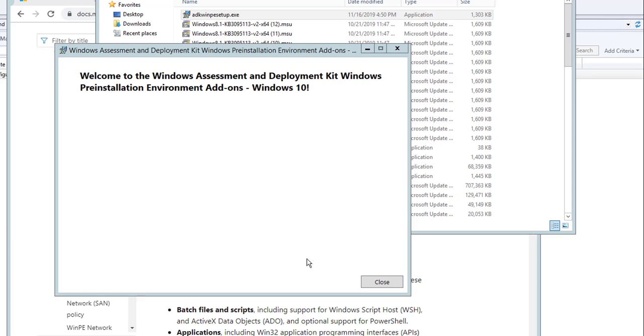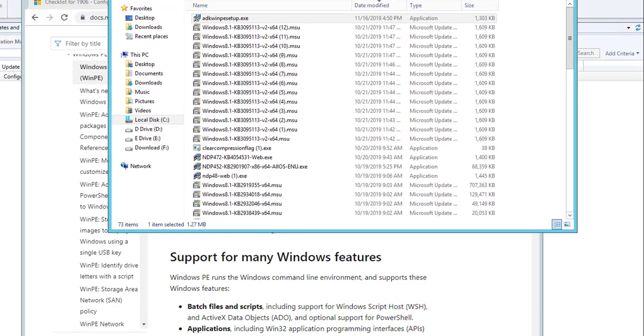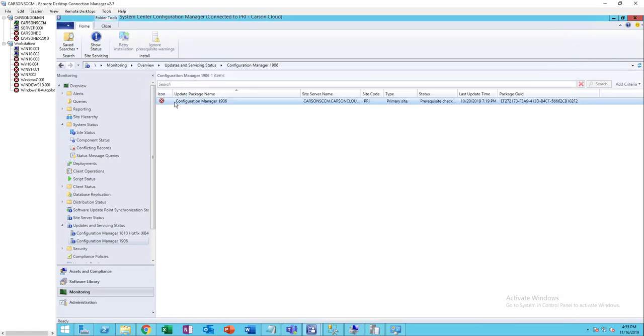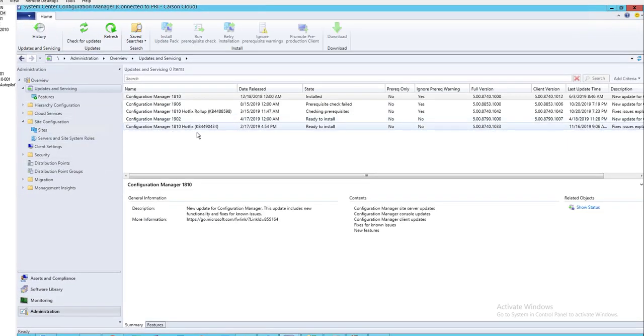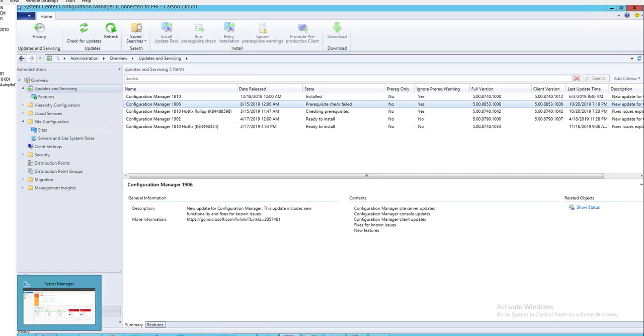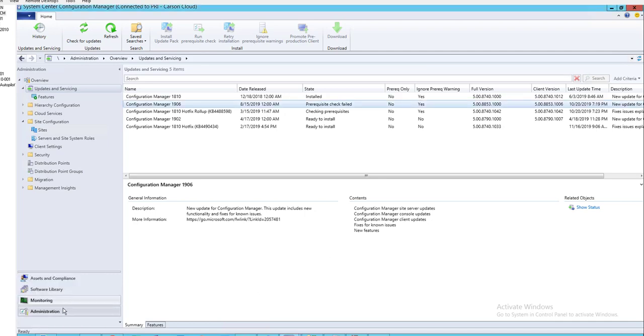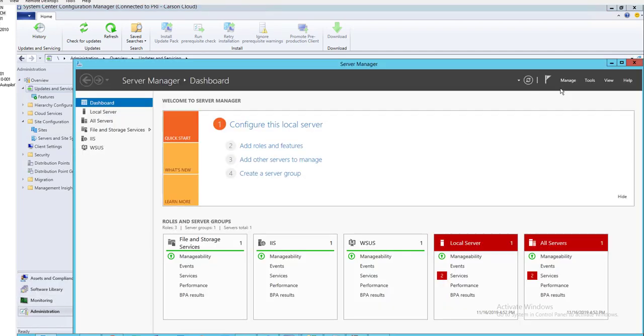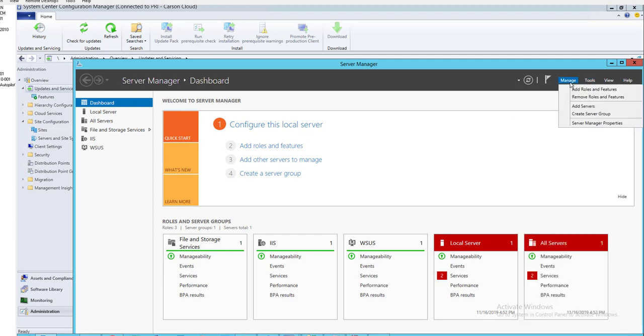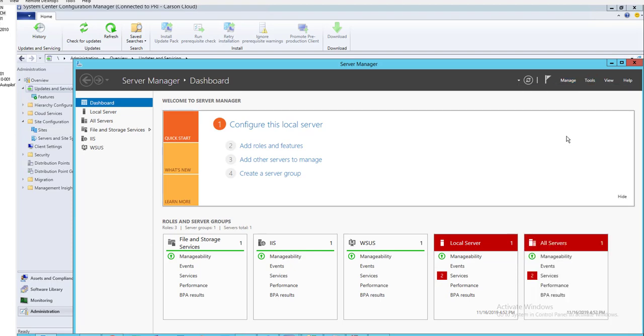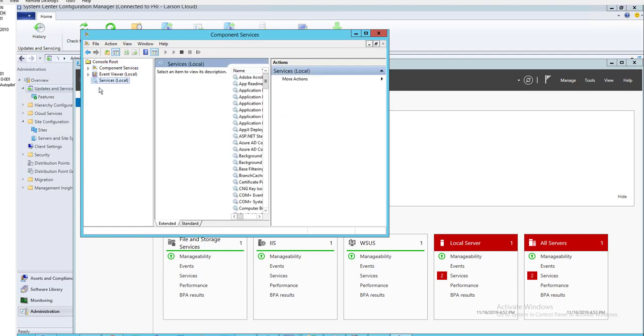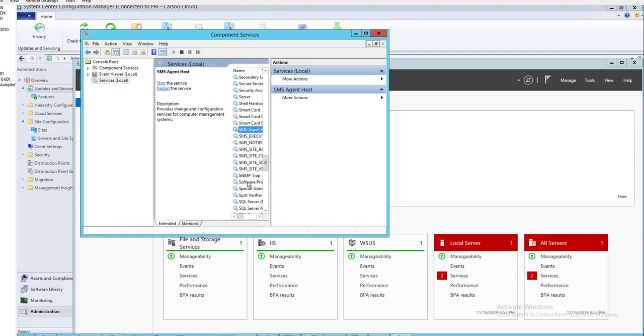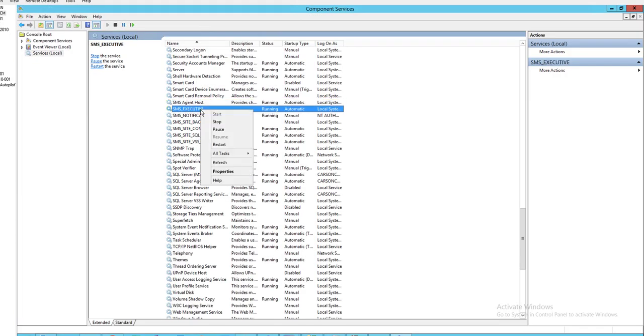Alright, it looks like the WinPE is completed. I'm going to click close and close the download folder. Now this error should go away. Let's click on the administrator. I'm going to restart the SMS exec component services. SMS exec, I'm going to restart.